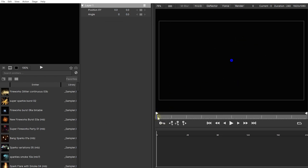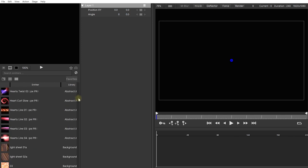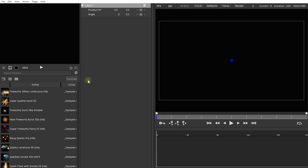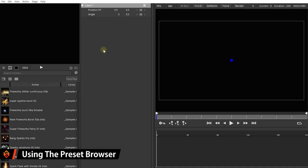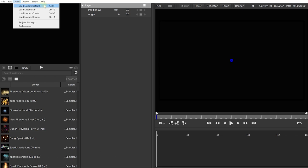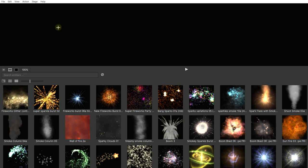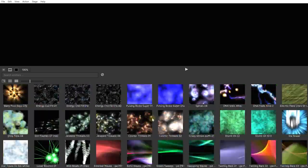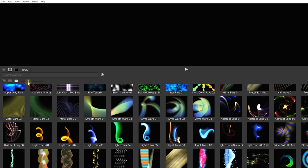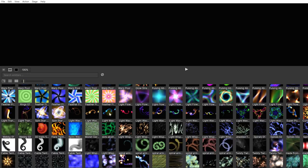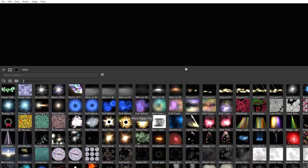Right now our stage is empty, so we need to go through all of these emitters and pick some that we like. Particle Illusion includes a number of different layouts, accessible under the View menu. Let's go to the Browse layout, which divides the screen into two parts — at the bottom you have the preset browser, and you can mouse-wheel scrub through it to get a sense for the sheer number of presets available in Particle Illusion. At the top you have the preset preview panel.